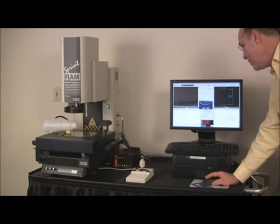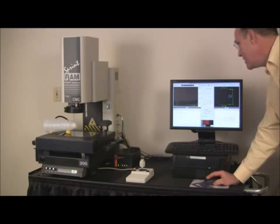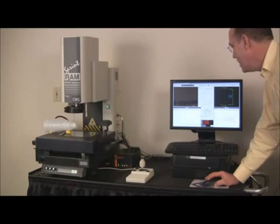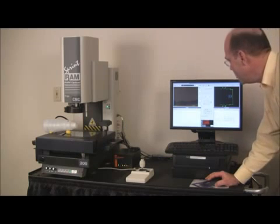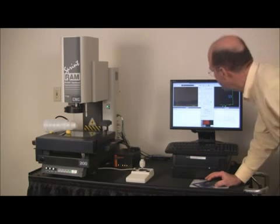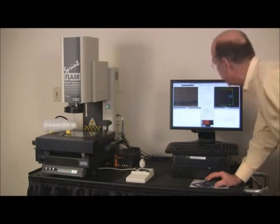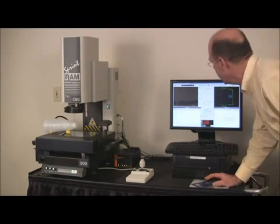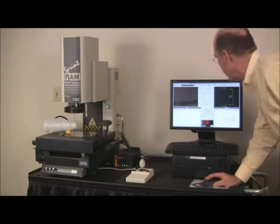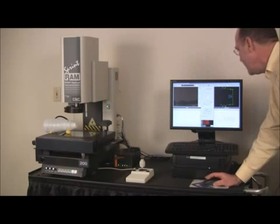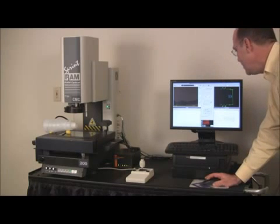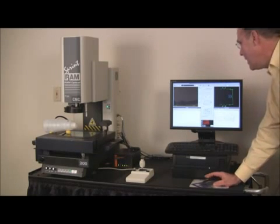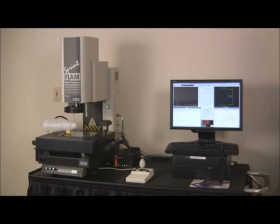Everything does show itself in tolerance except for dimension small g is the only thing that was out of tolerance on the bottle. Everything else is in tolerance.